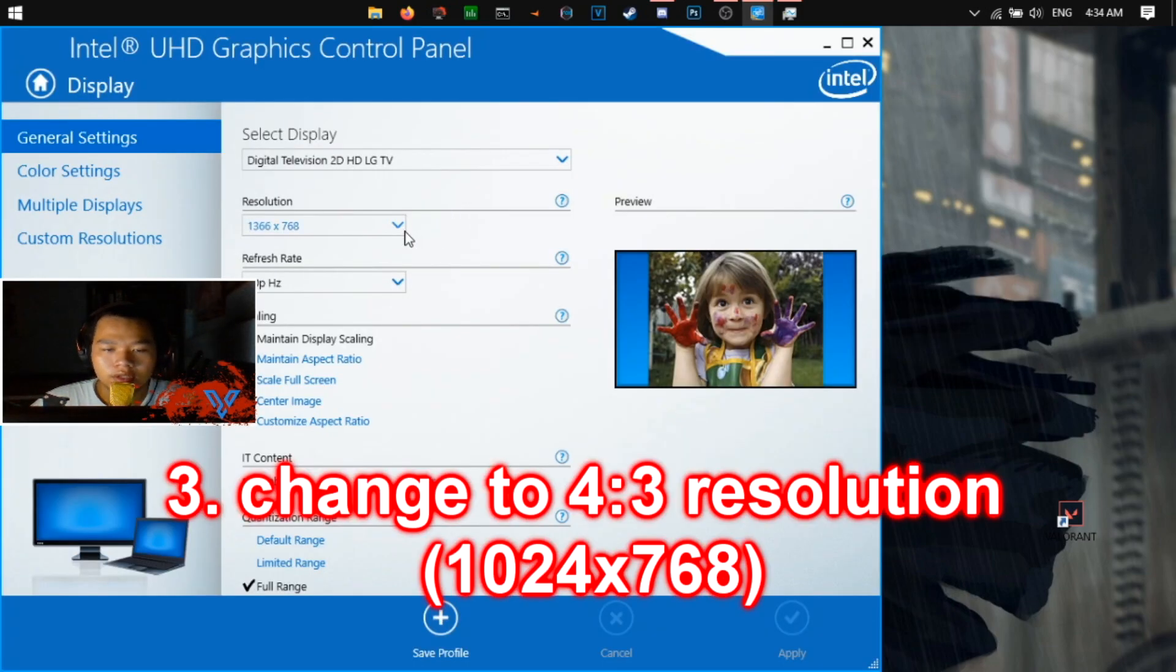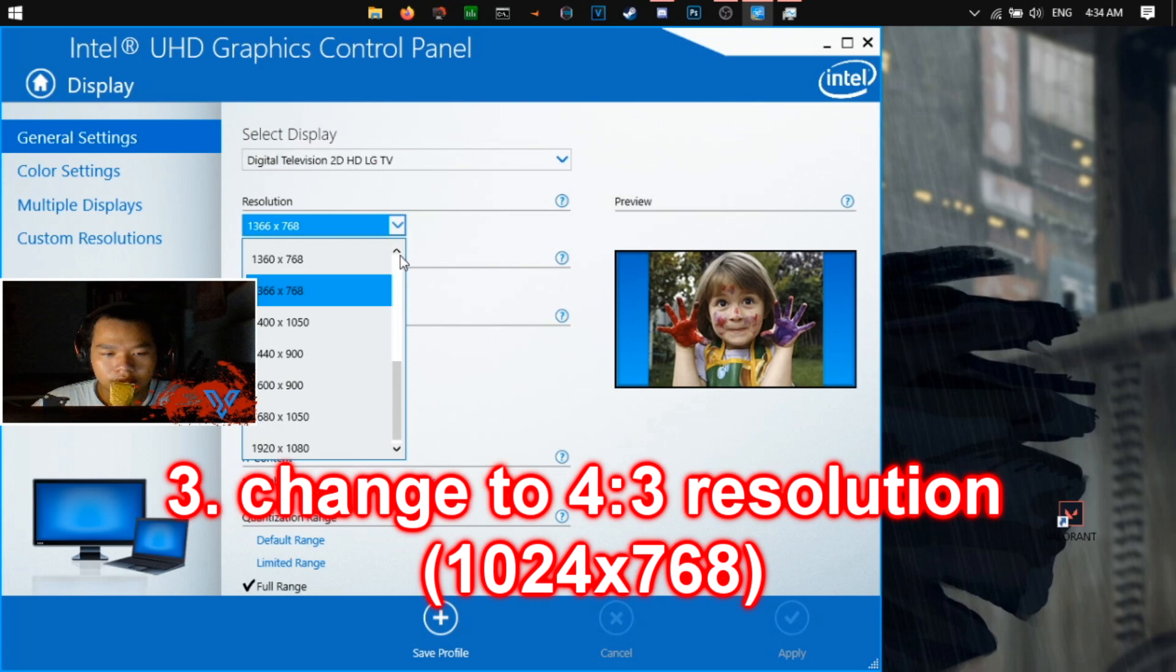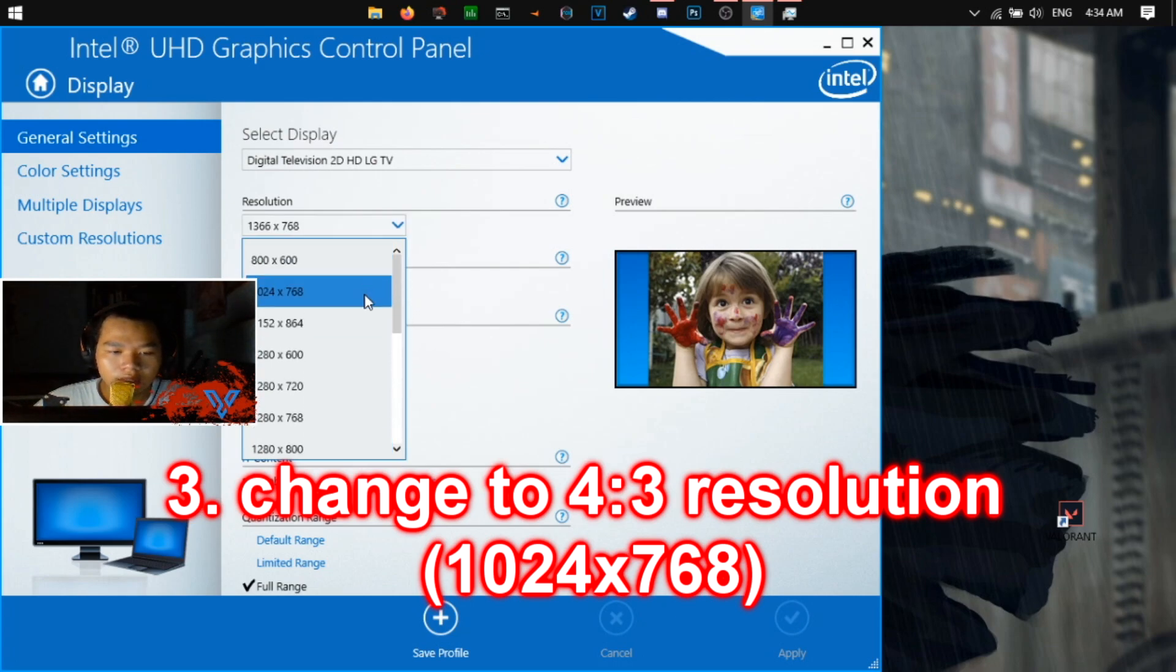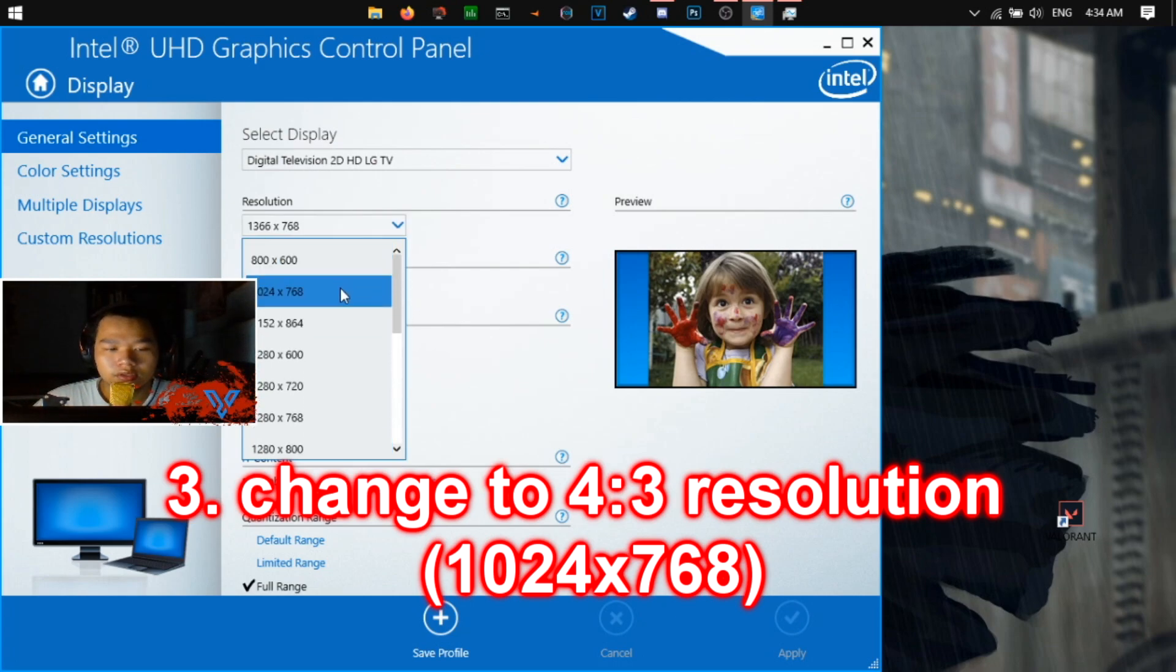And then you set your resolution to what resolution you want on Valorant. I choose 1024 by 768.